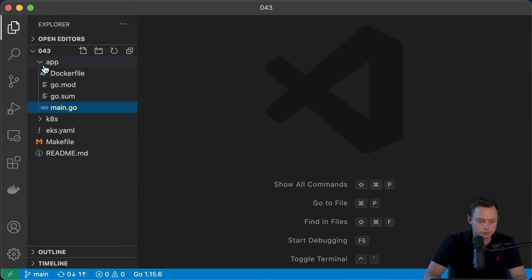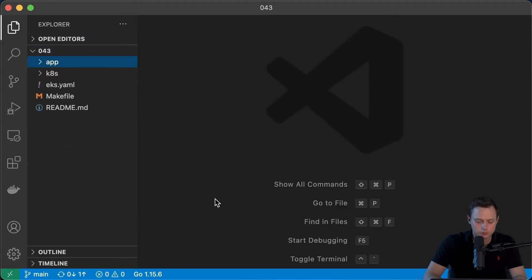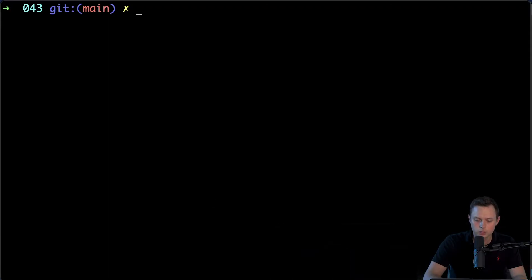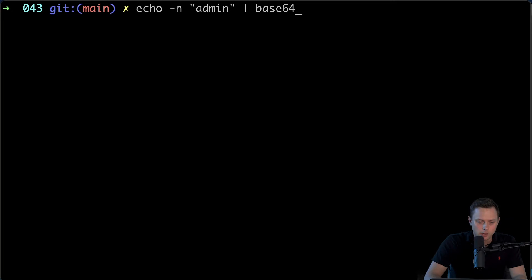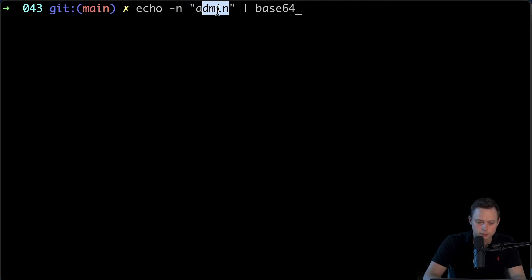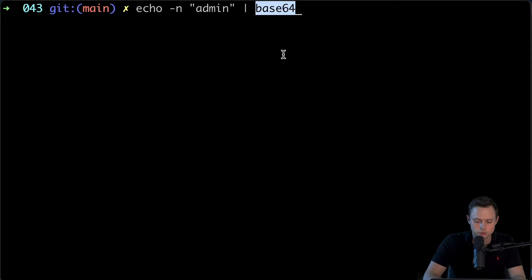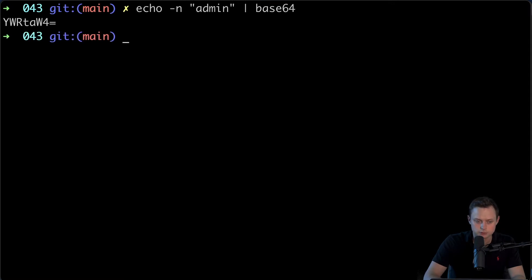Let's first create the secret itself. In order to do that, we need to encode our secrets in base64 first. We're going to run the following command: echo with the -n flag to avoid any new lines at the end, then provide the content of the secret. This is going to be the secret for the username, and then we're going to pipe it to the base64 tool that will encode it.